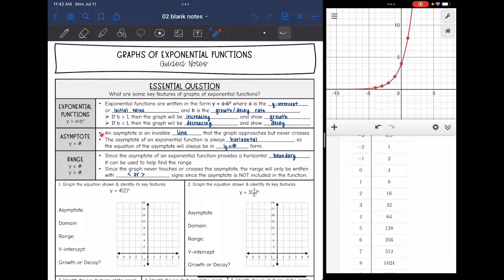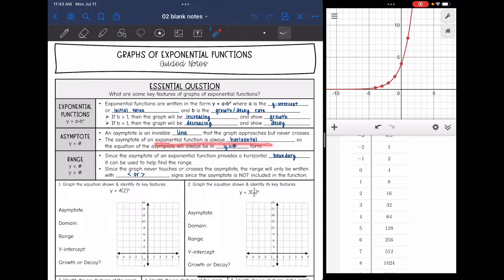Exponential functions have something called an asymptote. An asymptote is an invisible line that the graph is going to approach but never cross. The asymptote of an exponential function is always horizontal, so the equation will always be written in y equals a number form. You will have other types like vertical and slant asymptotes, but in Algebra 1 exponential functions will always have the horizontal y equals a number asymptote.